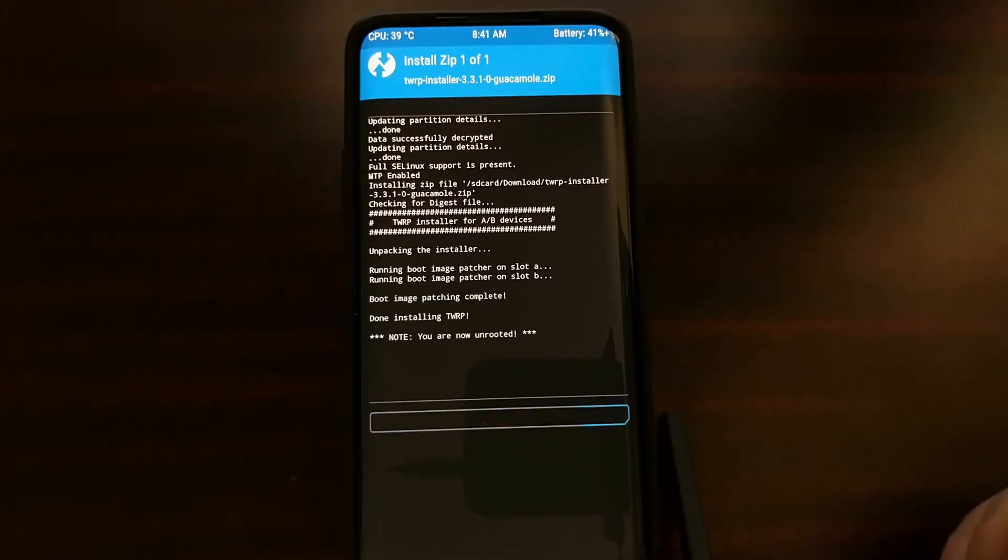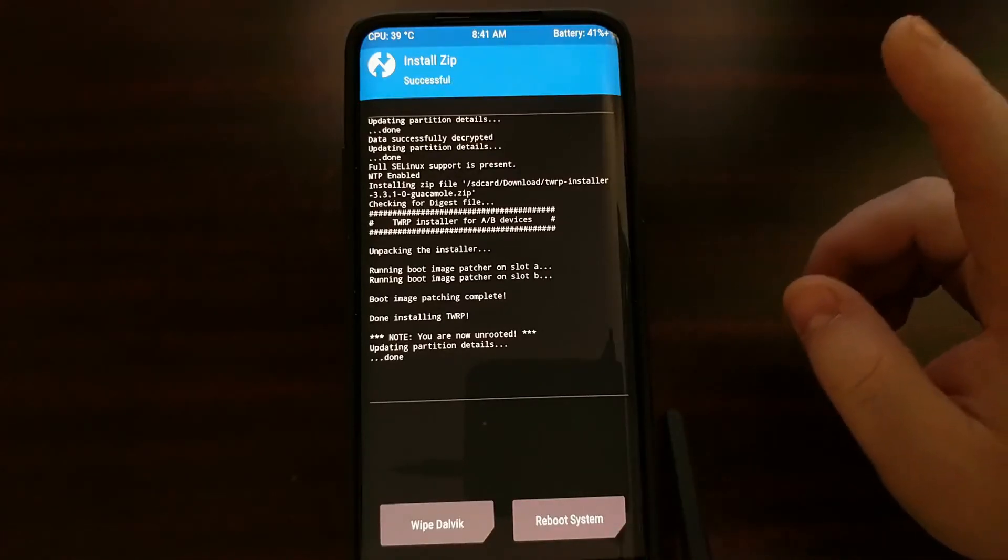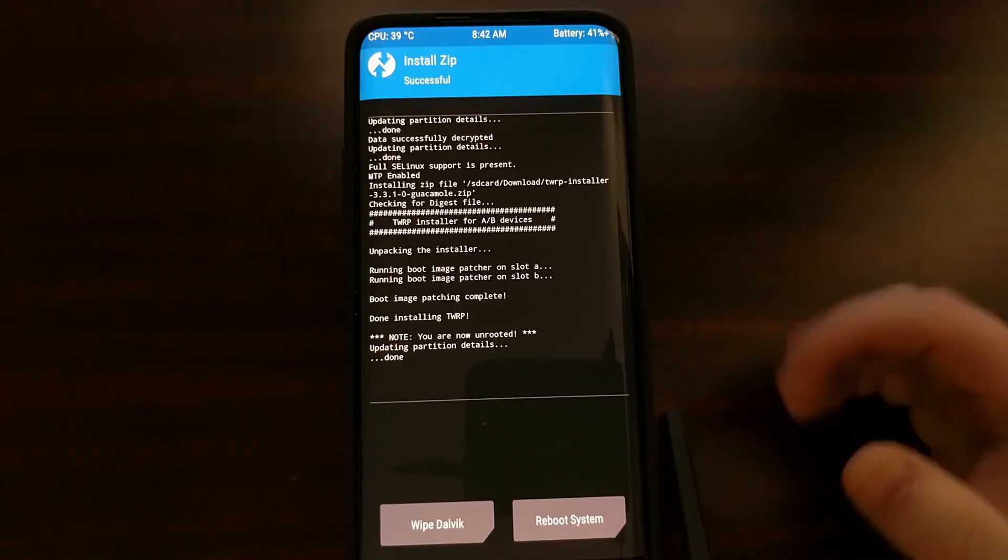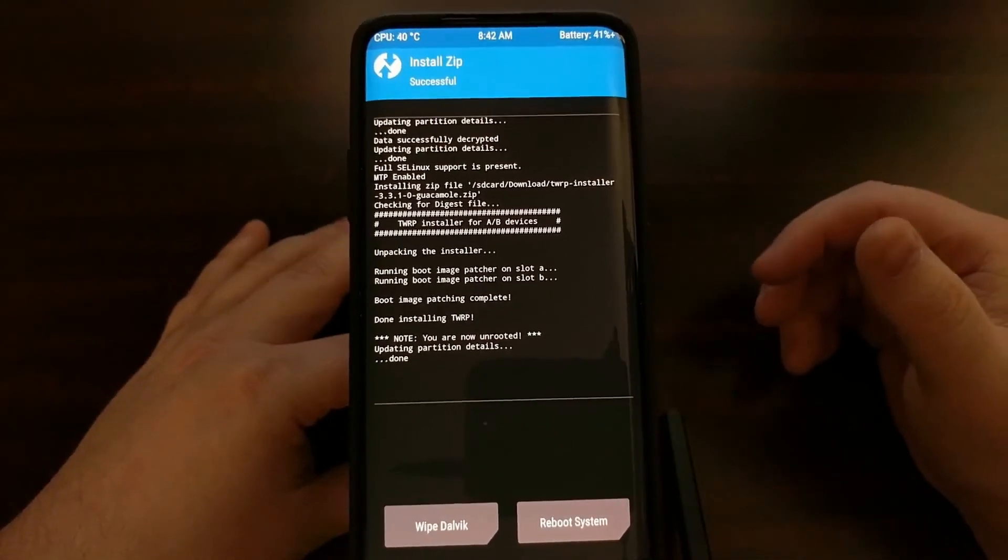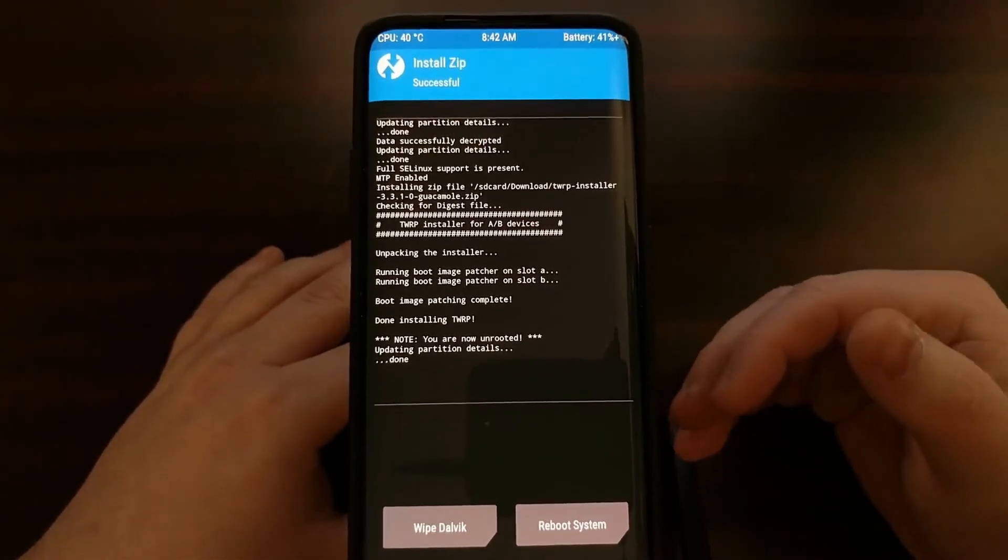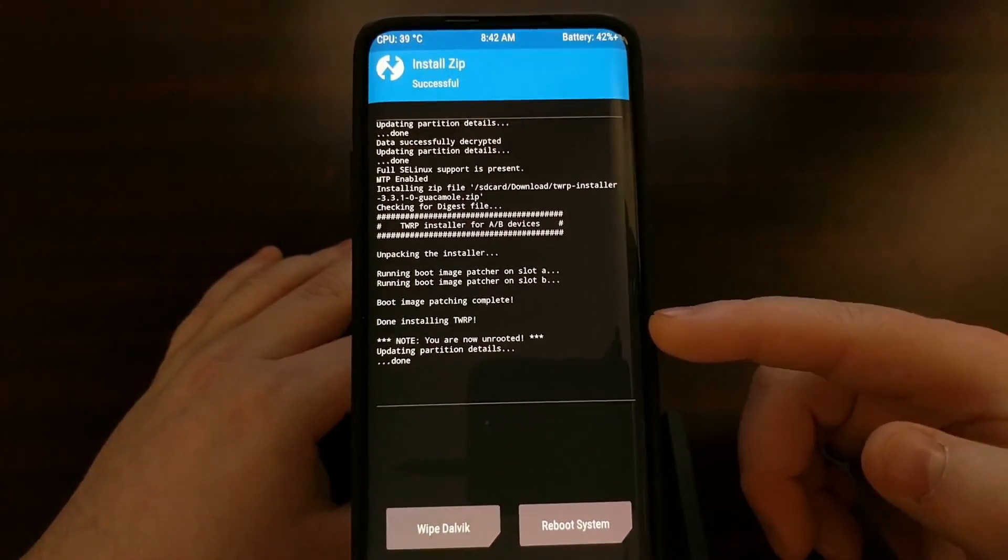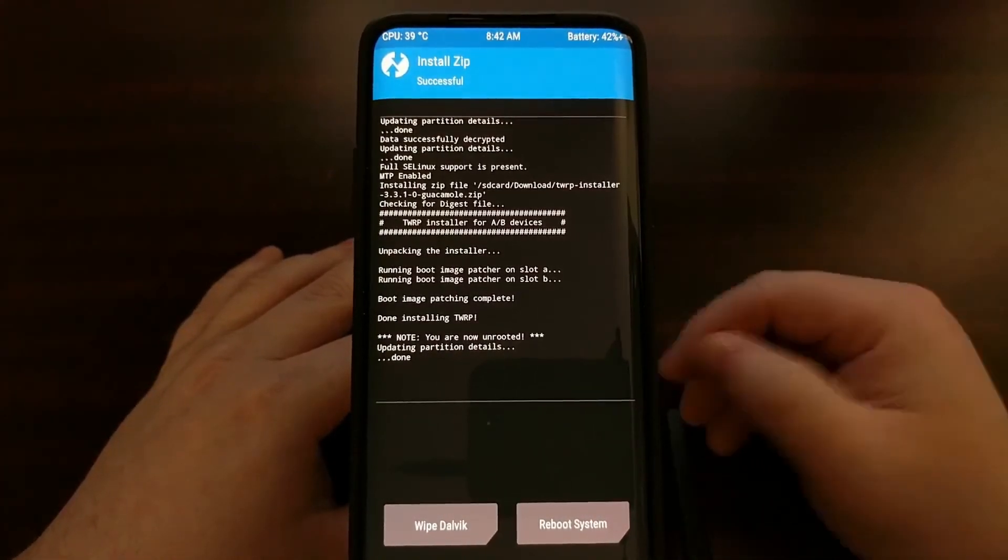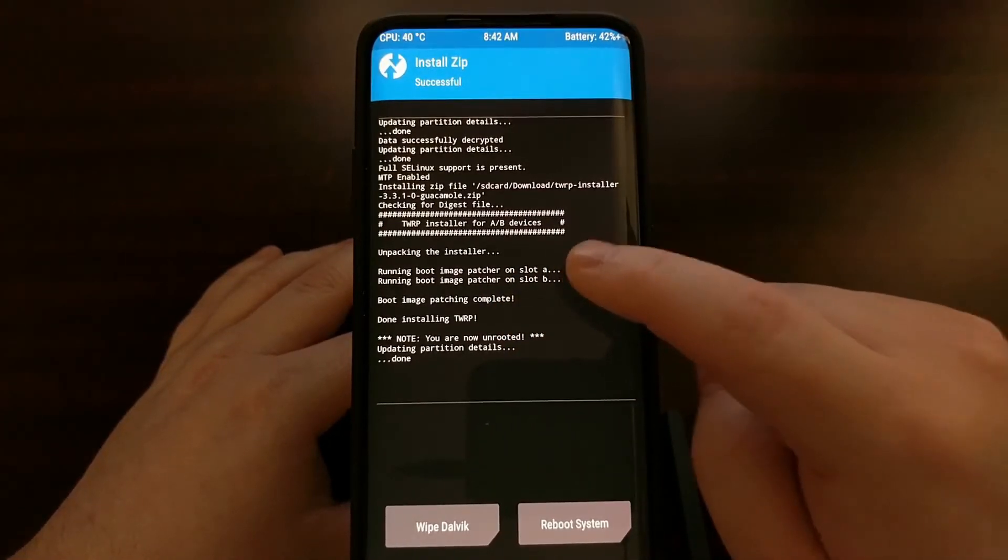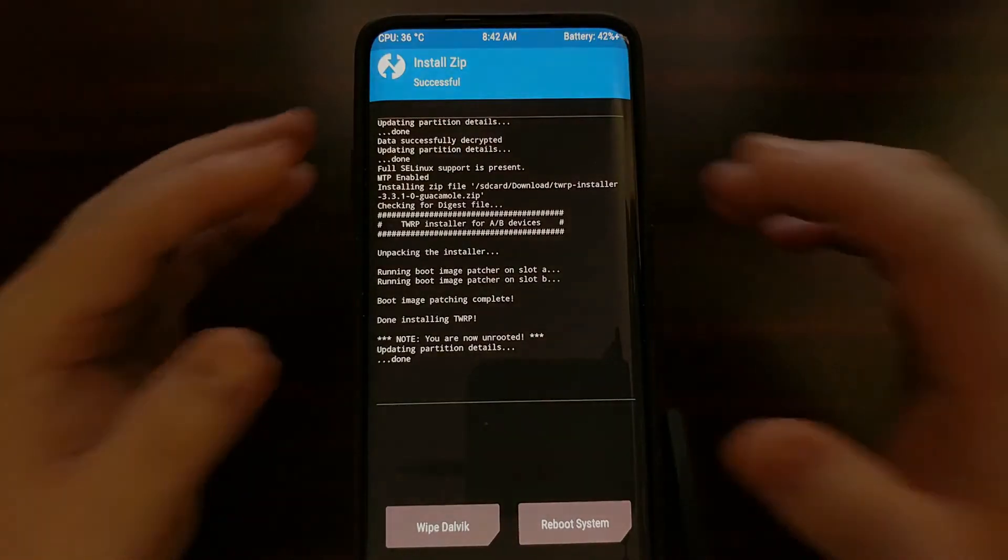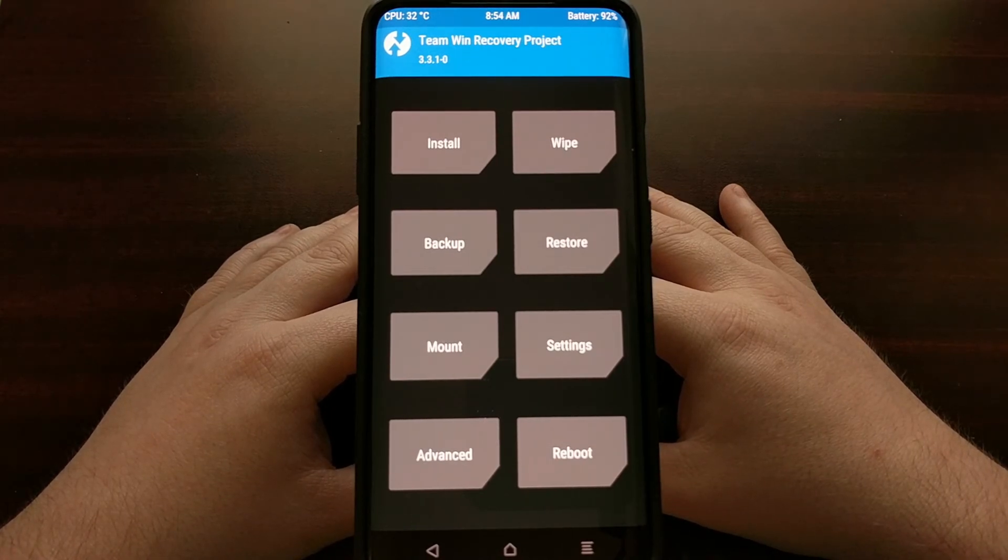What we have done is we have flashed TWRP to what we saw in PowerShell, the A partition. Now the OnePlus 7 and OnePlus 7 Pro comes with an A and B partition scheme, meaning that to fully install TWRP we also need to get it installed to the B partition, which is why we booted into recovery mode, which was TWRP, and why we flashed that zip file. Flashing that zip file is installing the boot image patcher on slot A as well as slot B.